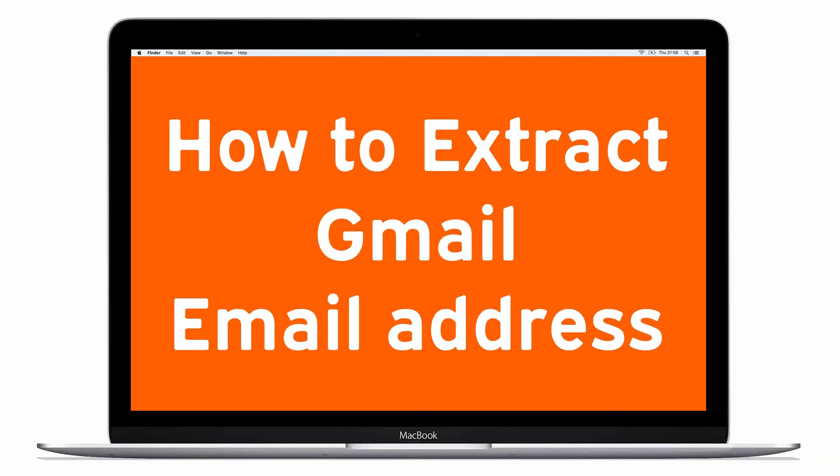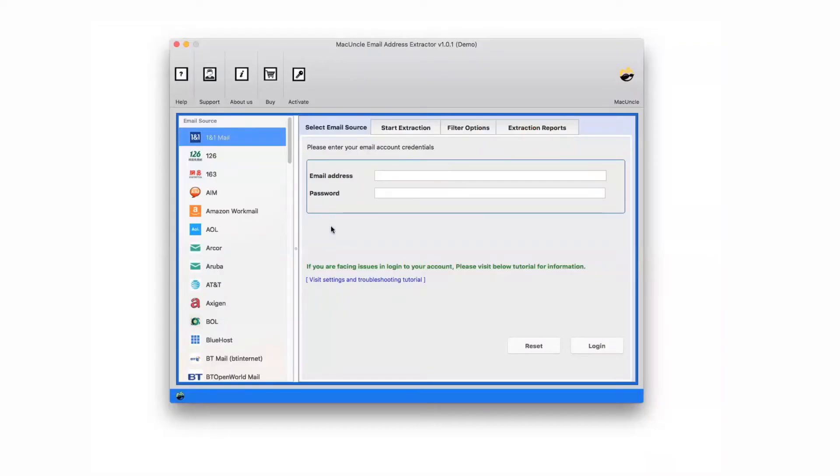If you are looking for a specific solution that helps you extract email addresses from Gmail and save it externally, this video is useful for you. Download MacUncle email address extractor software. It is a consistent and secure solution for both beginners and professionals.